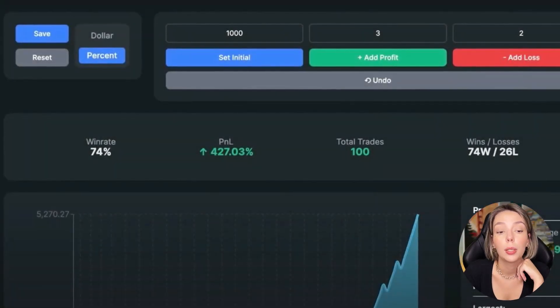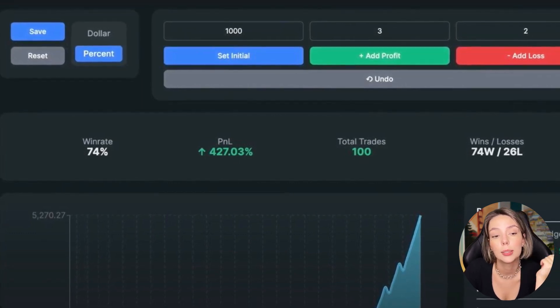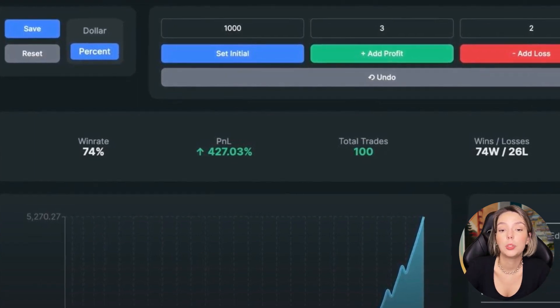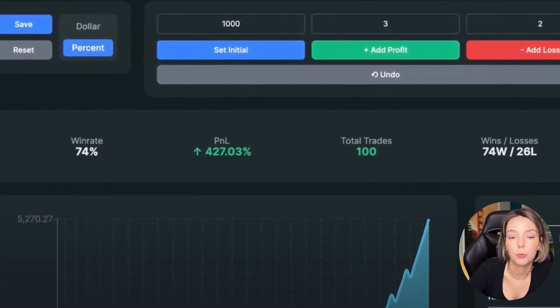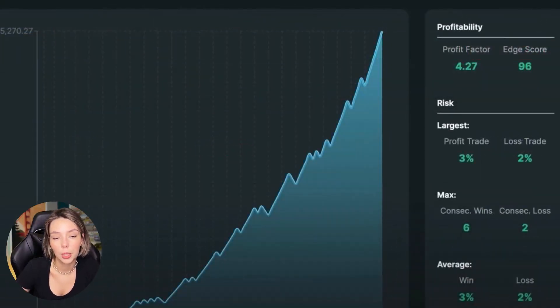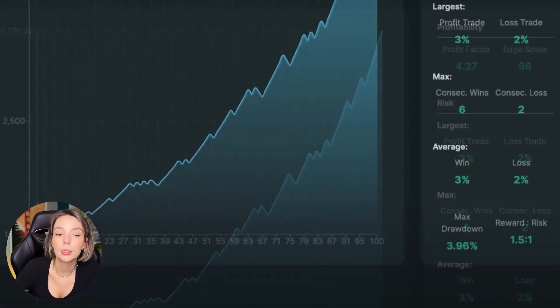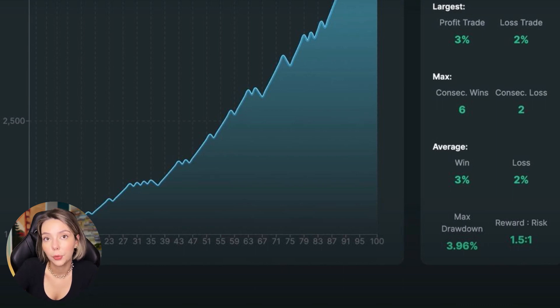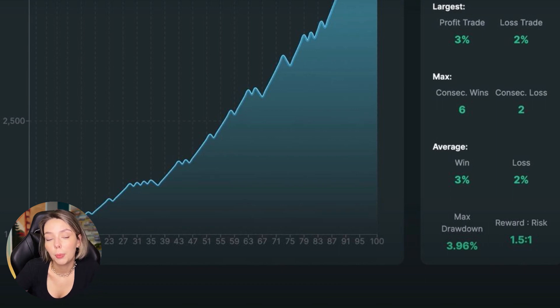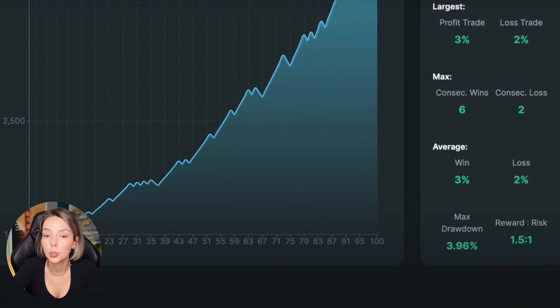I tested the strategy 100 times and found those setups within four months. The results are very good: the win rate is 74%, and we gained 427.03% profit on the account. The profit factor is 4.27, with six consecutive wins against two consecutive losses. The maximum drawdown doesn't exceed 5%, which is impressive. However, this is only the back-testing phase — all back tests are unique, don't base investment decisions on this, and you must forward-test every strategy with paper money before trading live. Spreads and fees are not included, which also affects real results, but despite all this the strategy still shows amazing results.